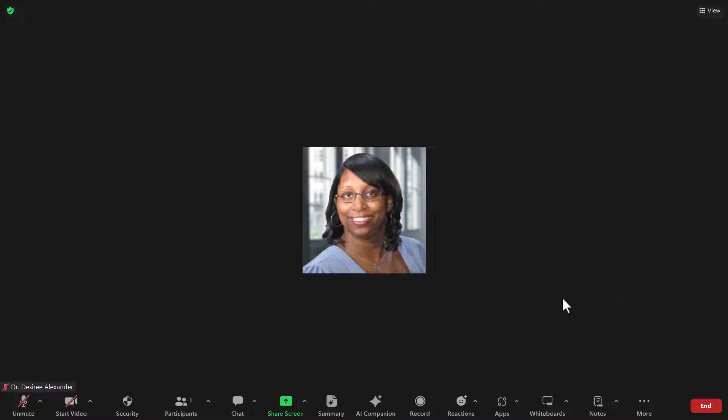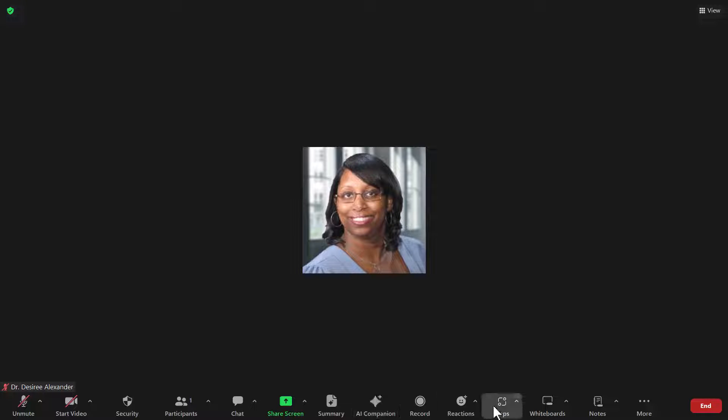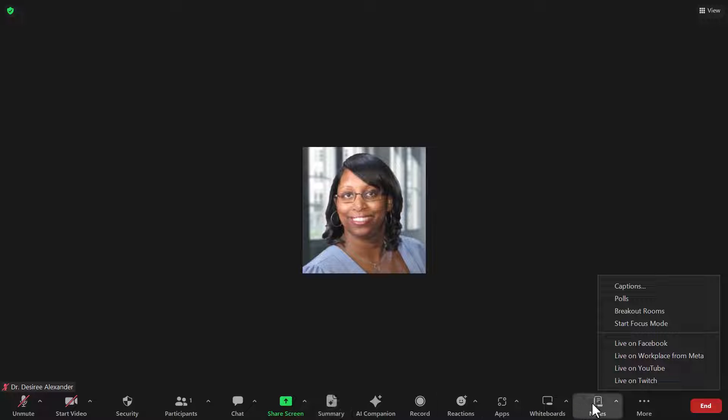So if you are a Zoom user like I am and your Zoom is updated, you have noticed many more buttons and cool tools that you can use in Zoom. But if you're not using summary and AI companion and whiteboards and notes, and you want some of your other stuff to show up again, this is how you turn off some of these buttons.